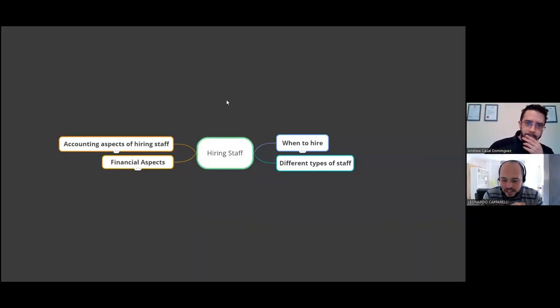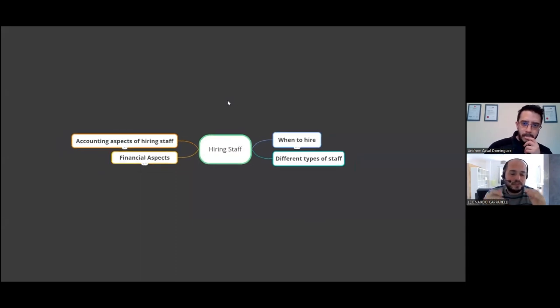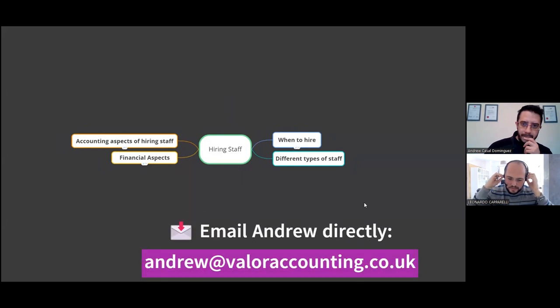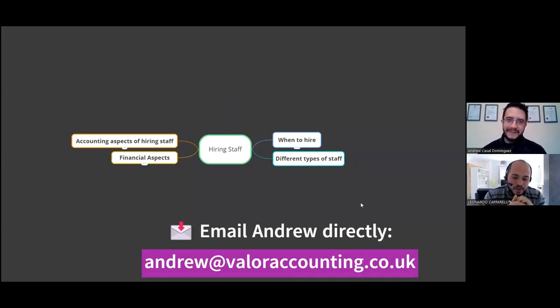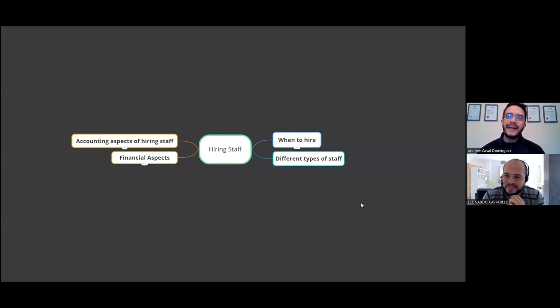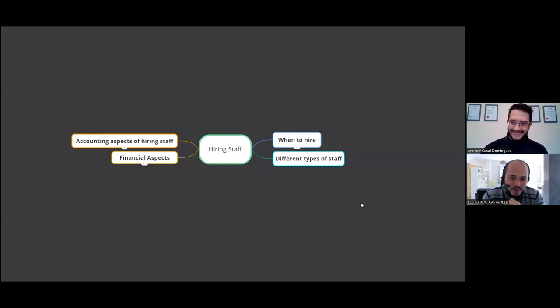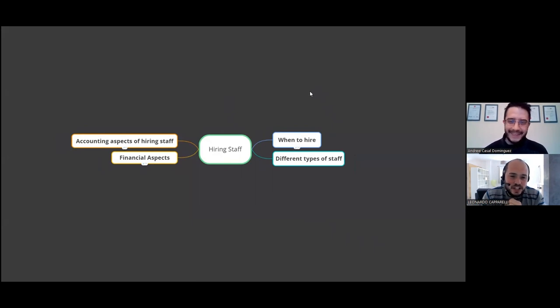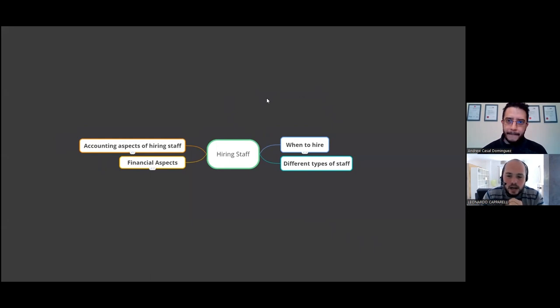Hello and welcome back to a new episode with my friend Andrew Cassell from Valor Accounting Services. Andrew, how are you today? I'm very well. How are you doing Leo? I'm very well. How is London? London's not bad. It's gloomy, but it's not raining, which is good. Nice. That's always a positive. Fantastic. Well, thanks for jumping on again with us.